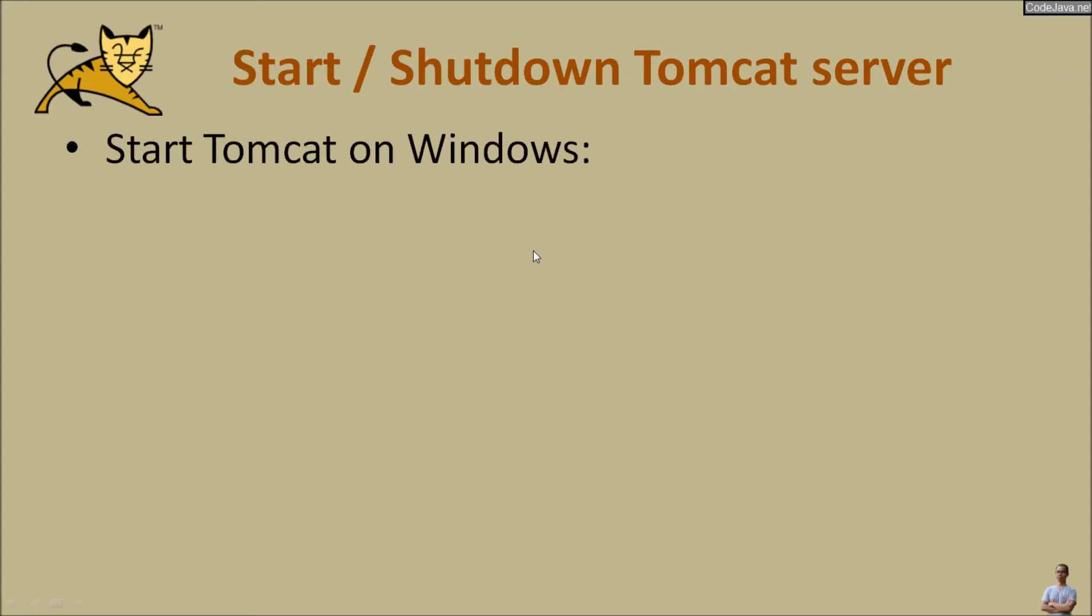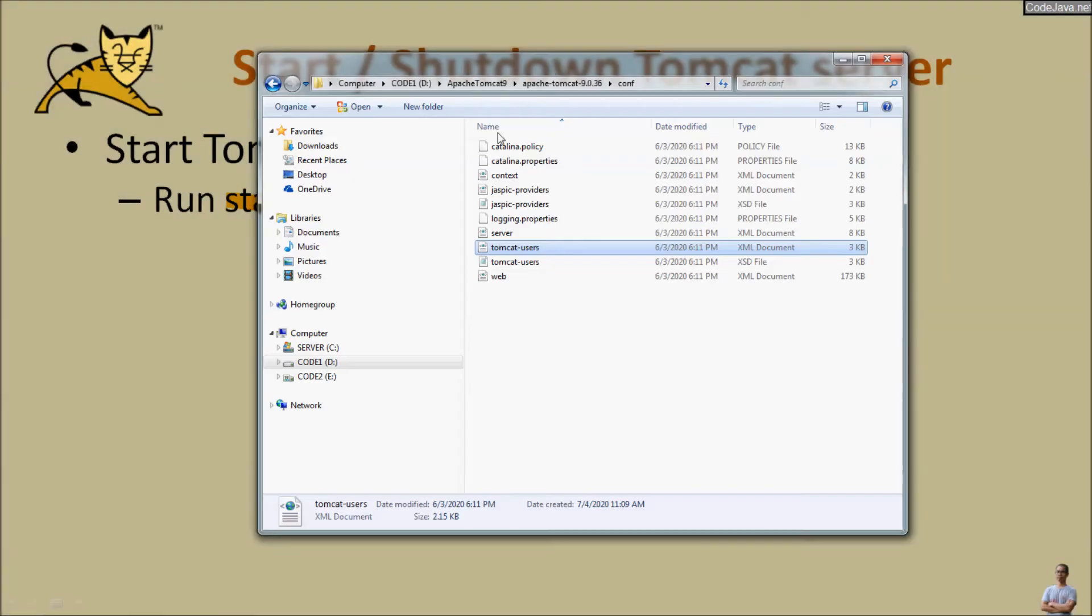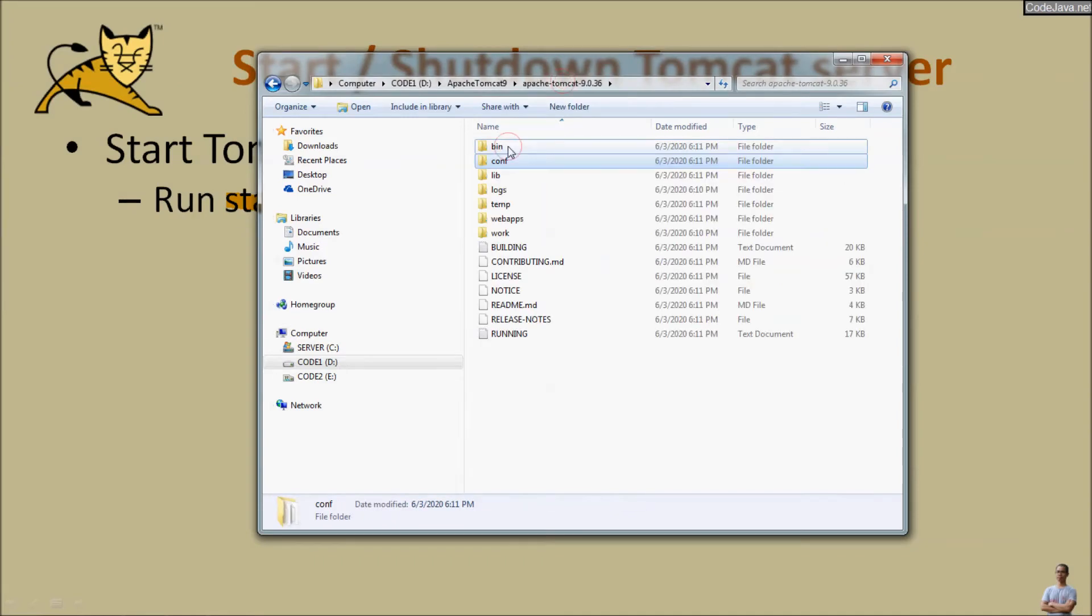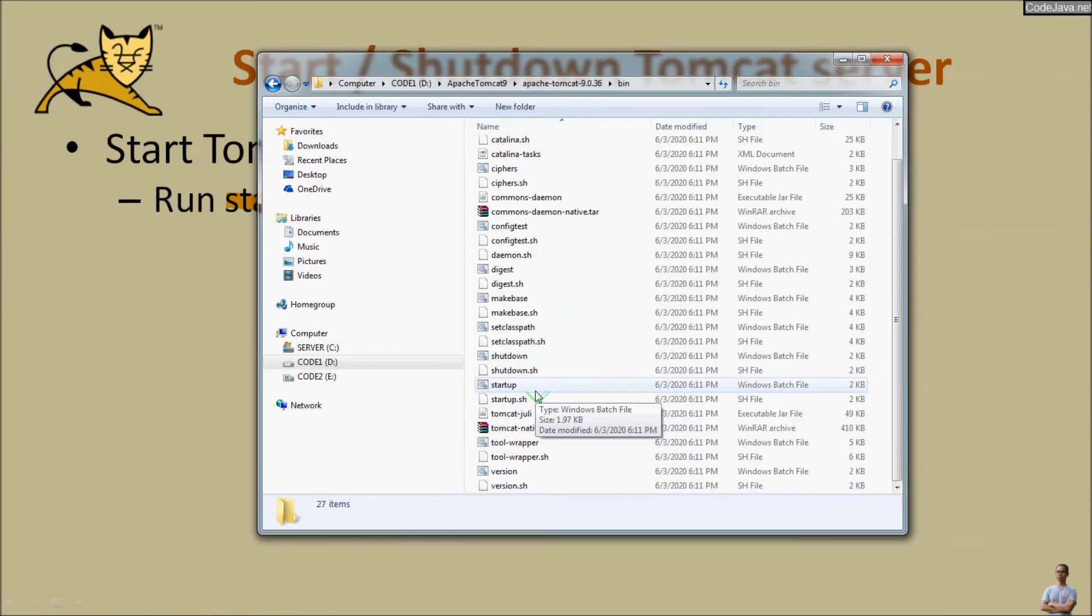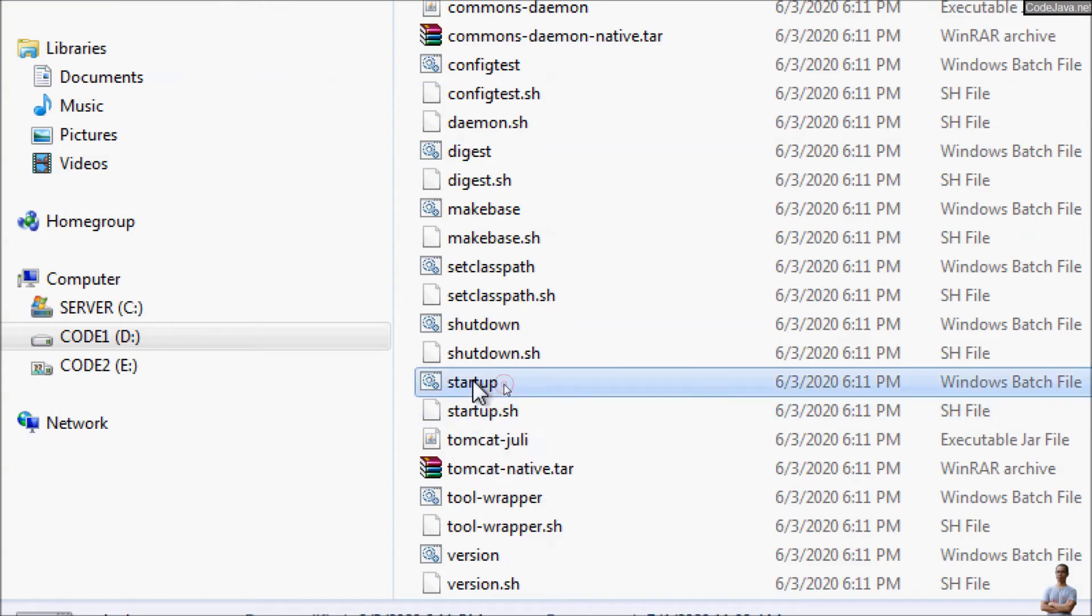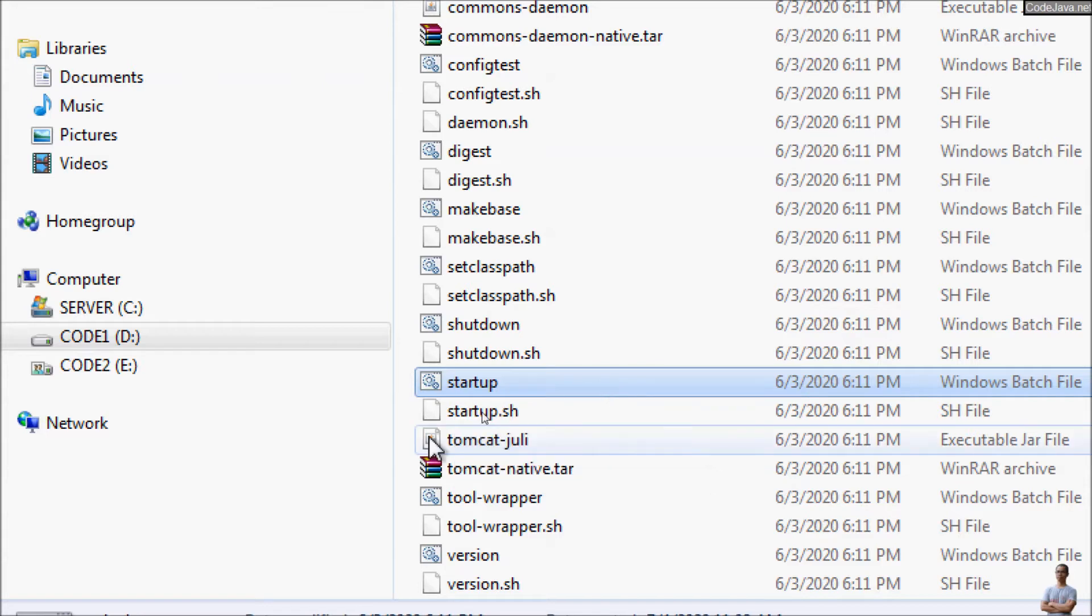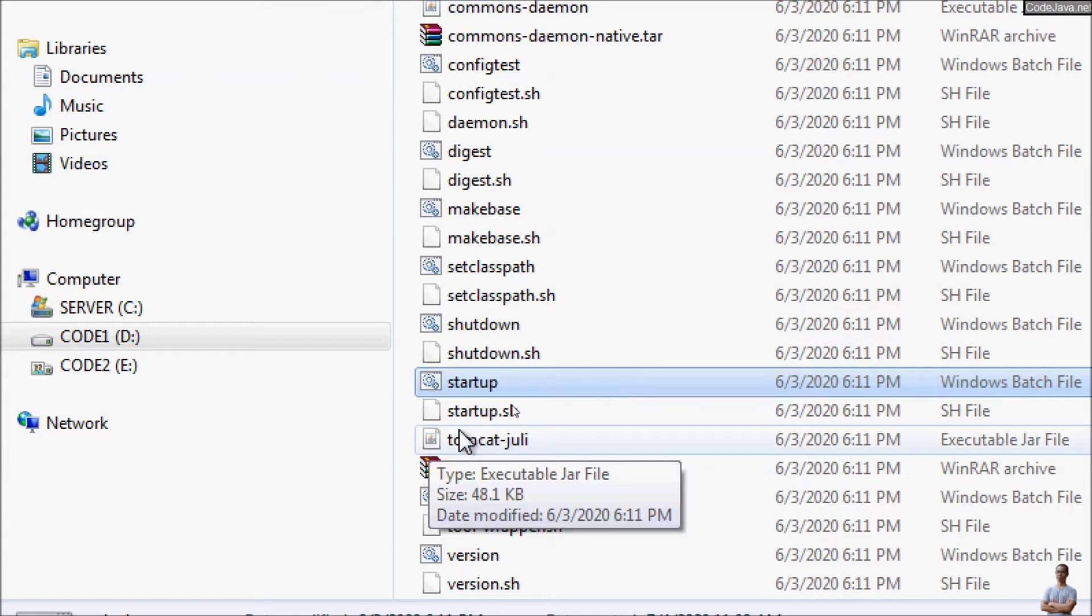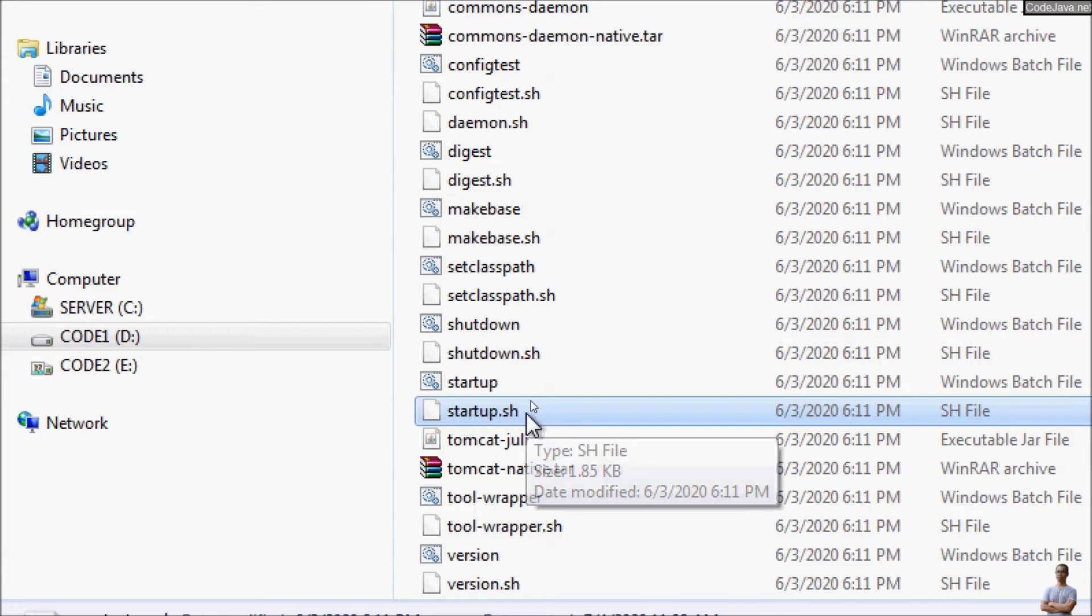Now to start Tomcat on Windows, just run the Windows batch file startup.bat here in the bin directory. As you can see here in the bin directory, you see we have the startup.bat file here for Windows, and for Linux or Mac you should run the startup.sh file here.